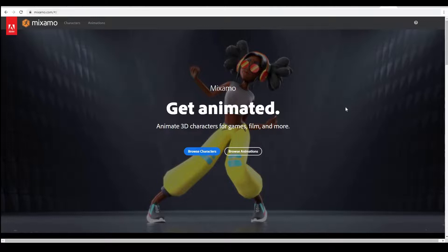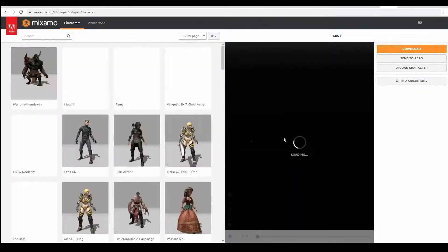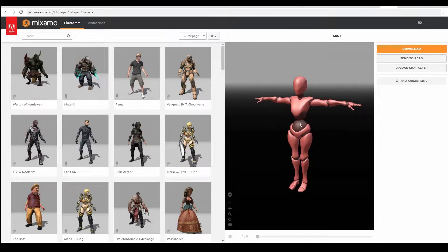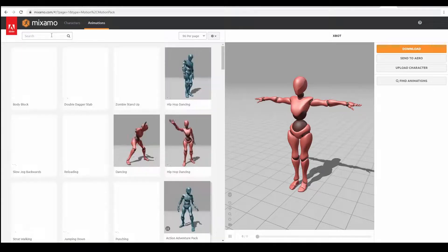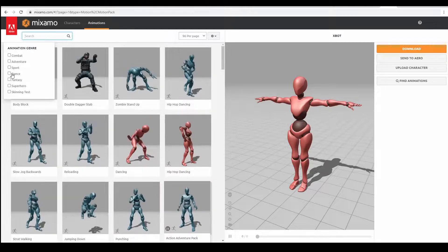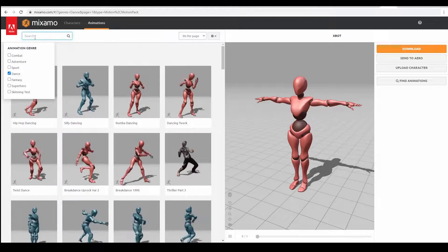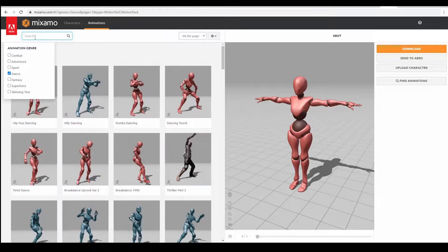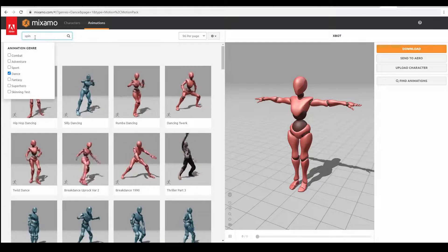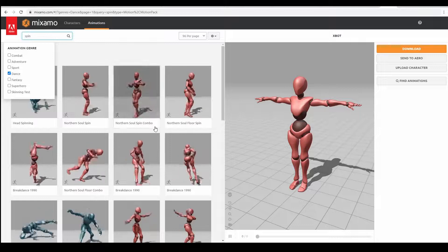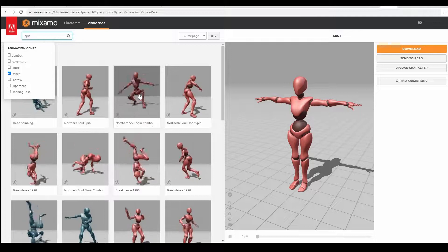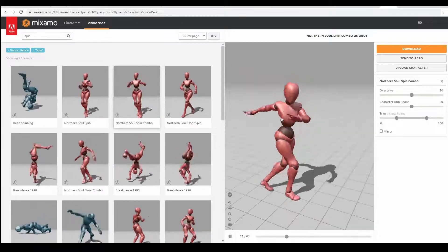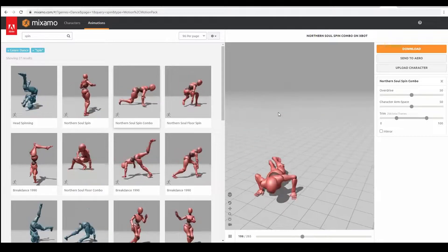It provides you with free animated characters for your animation or games and belongs to Adobe. You can browse characters. I'll use the default character provided here, then go to the animations tab and look for the dance category. Inside dance I'll search for spin. I want to use Northern Soul Spin Combo.